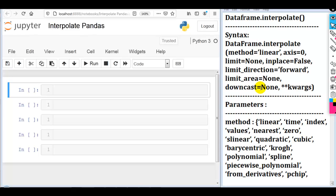Hello coders. In this video we are going to discuss the interpolate function, a very powerful function to fill missing values in a pandas DataFrame or pandas Series. In the interpolate function, we can use different methods to fill the missing values smartly rather than hard coding the values.